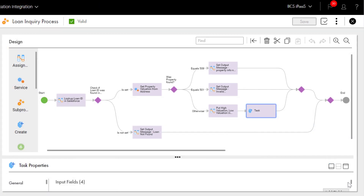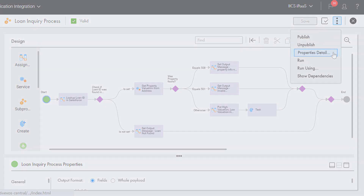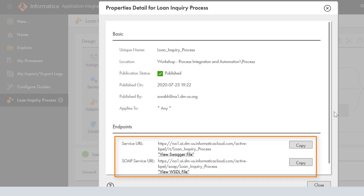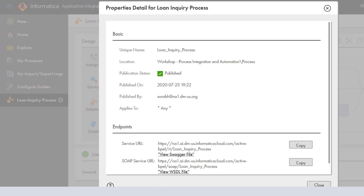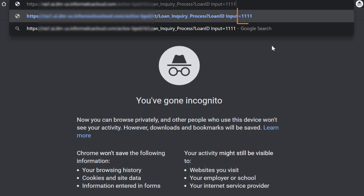The loan inquiry process is published, which means that it's exposed as an API. After you publish a process, Cloud Application Integration generates service URLs, a Swagger file, and a WSDL file. Open the Actions menu and click Properties Detail. You can use the service URLs to invoke the loan inquiry process. We'll copy the REST service URL, then paste it in a browser, add the loan ID at the end, and press Enter. Then we'll enter the username and password for the account that's authorized to invoke the process.